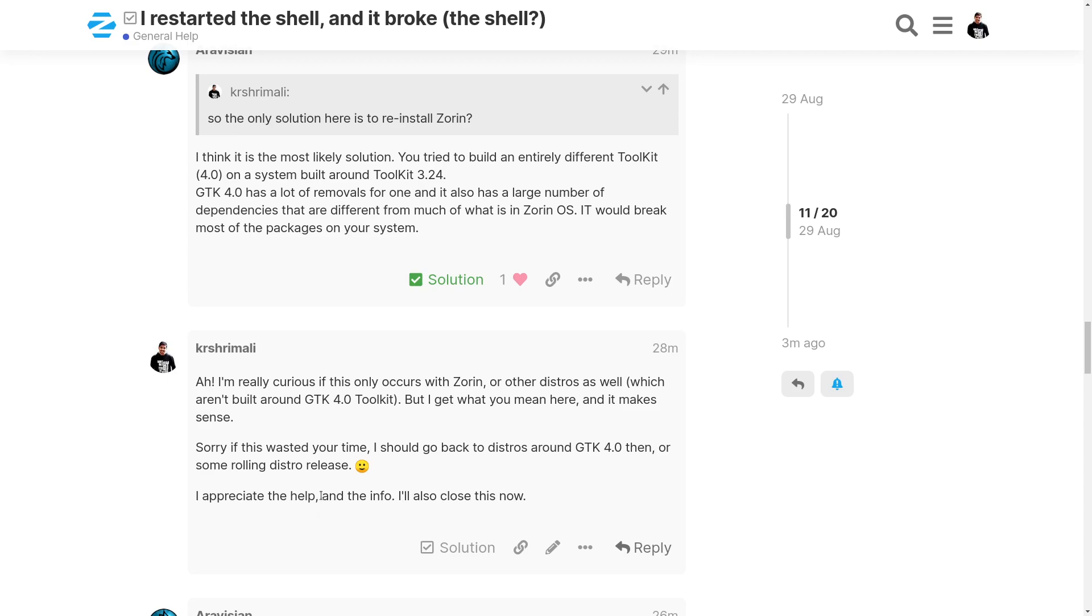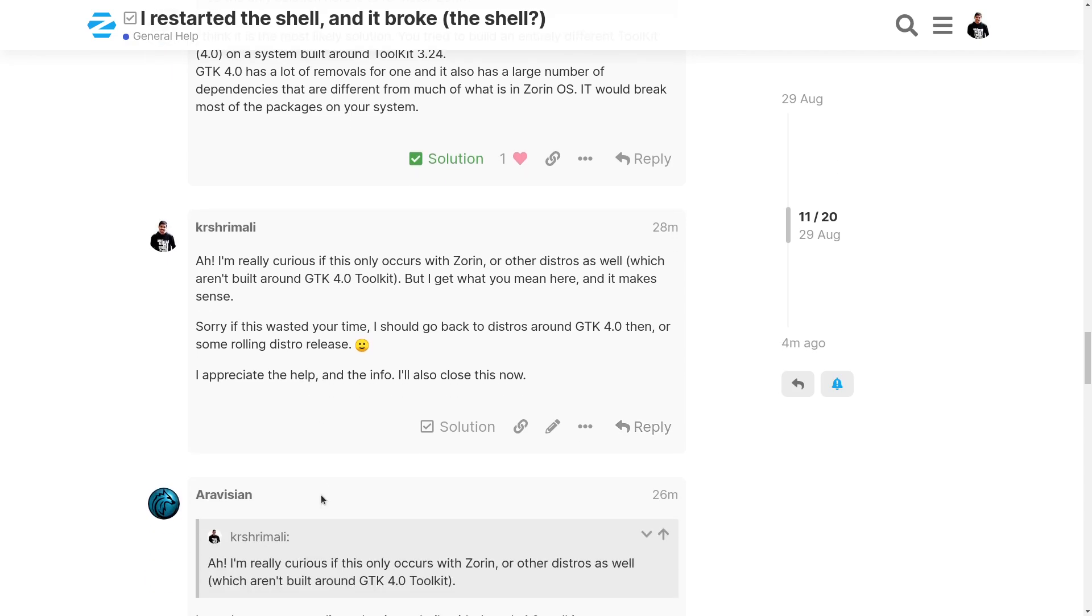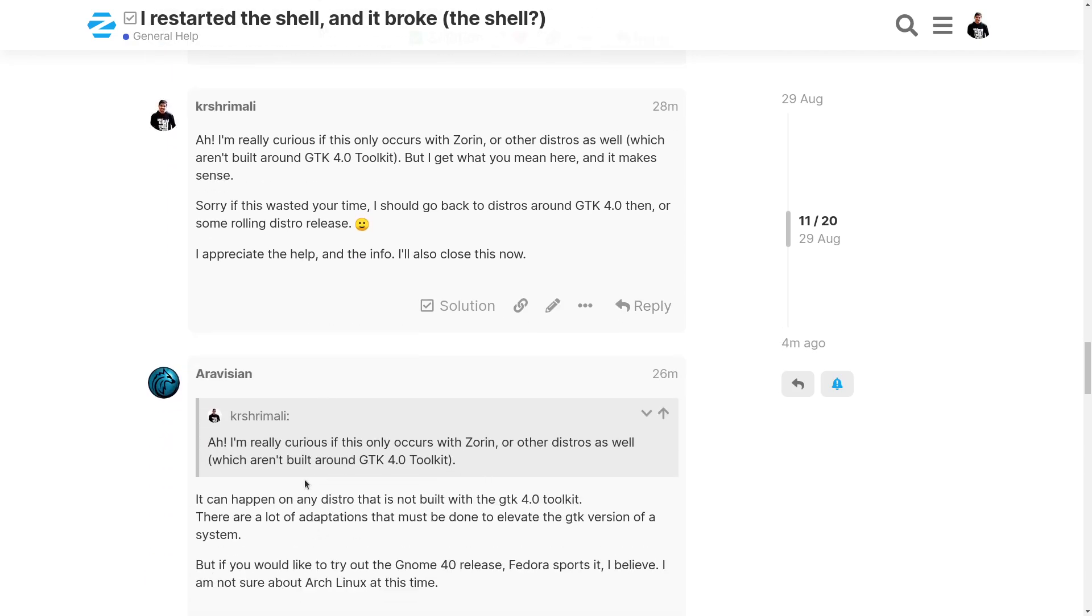But for those of you who are using Ubuntu 20.04 or 18.04, I would really suggest please don't try and build everything from source blindly. Please follow the documentation. To be honest, GTK doesn't mention that it will break something.